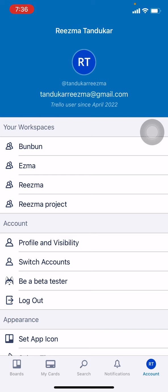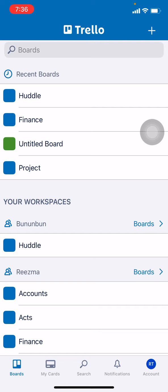Your profile appears at the bottom. You can see different options — go to the Boards option. Now here you have to choose the board. Here I will be choosing my board, Huddle.